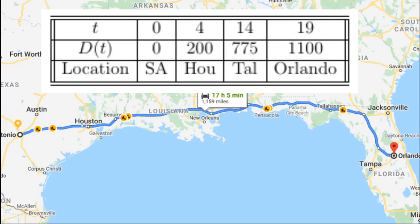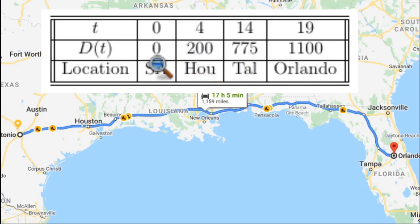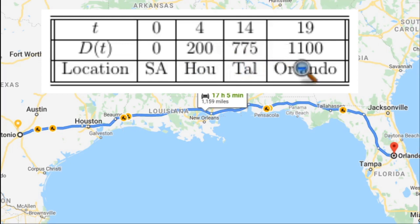Now at this point there are a lot of average rates of change that can be calculated. We could calculate the average rate of change — miles per hour — between San Antonio and Orlando, between San Antonio and Houston, between San Antonio and Tallahassee, between Houston and Tallahassee, between Houston and Orlando, and between Tallahassee and Orlando. That's your challenge: calculate the average miles per hour — the average rate of change — for those six different combinations.